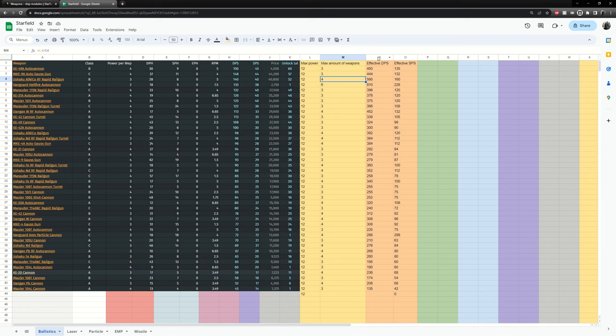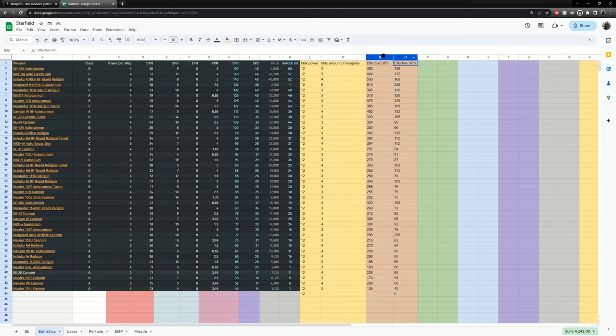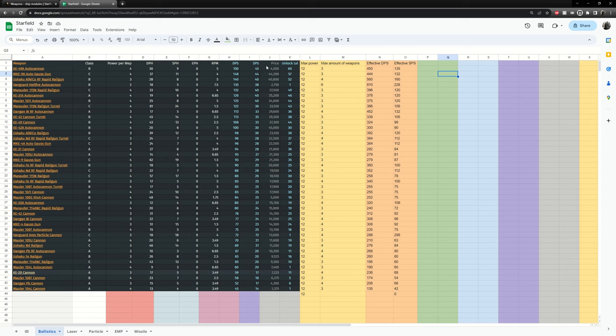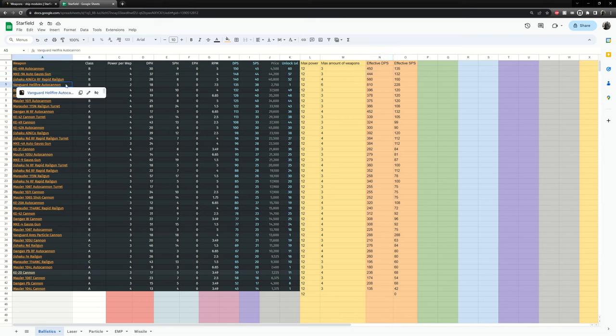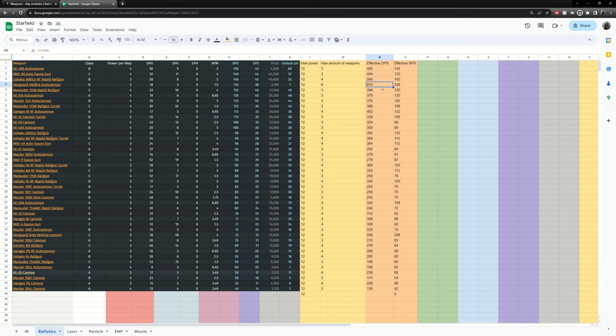The important part is in these two graphs here. Three of these weapons multiplied by the DPS to hull is 450. Three of these weapons multiplied by damage to hull per second is 444. When we get to this weapon down here, because you can have up to six of them, we can do 810 damage per second.